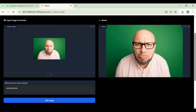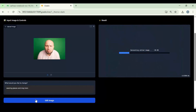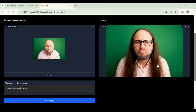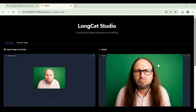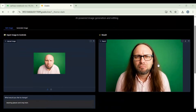No matter what you want to add or remove, LongCat is best at editing. I hope you like this video. If you have any questions or requests, comment below, and don't forget to subscribe to my YouTube channel. Take care, see you next time.